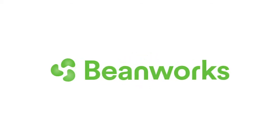Hello and welcome to Beanworks University. This lesson will focus on approving POs in Beanworks. If you need help logging in for the first time, make sure to watch our video lesson on that topic.